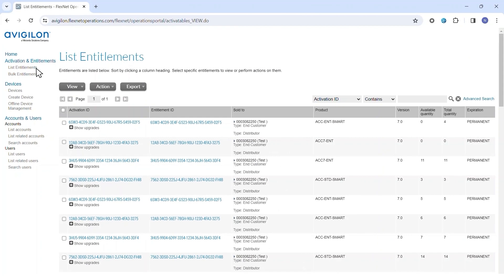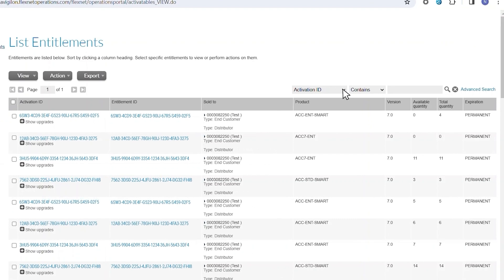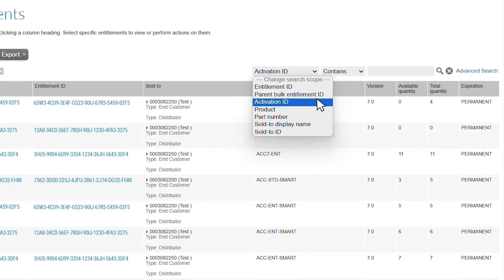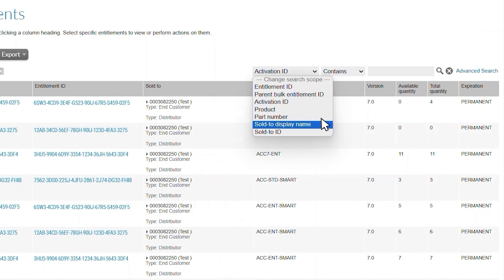Search for the entitlement or activation ID you wish to modify using the search bar on the right-hand side. You can also search by sold to or product by clicking the first drop-down menu.